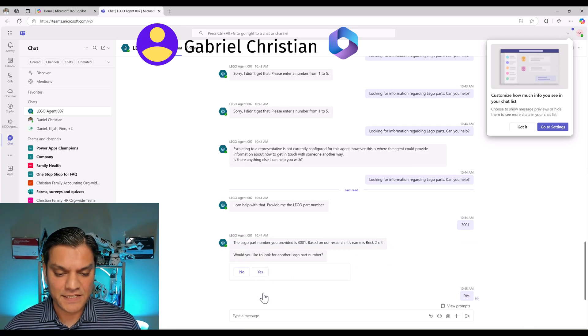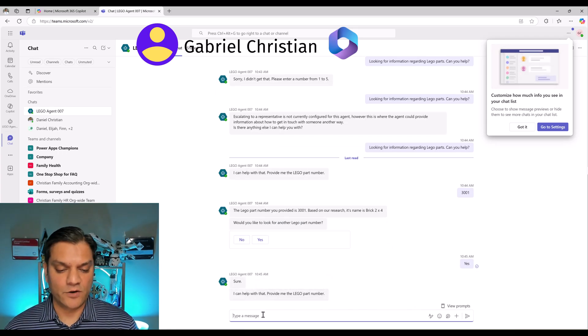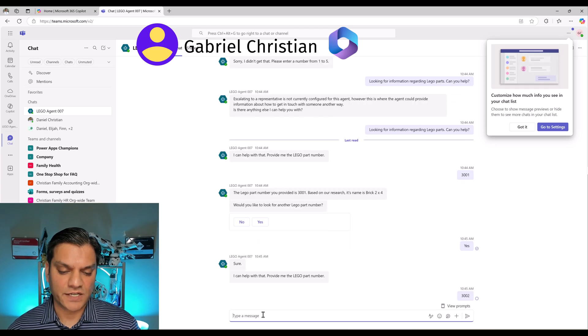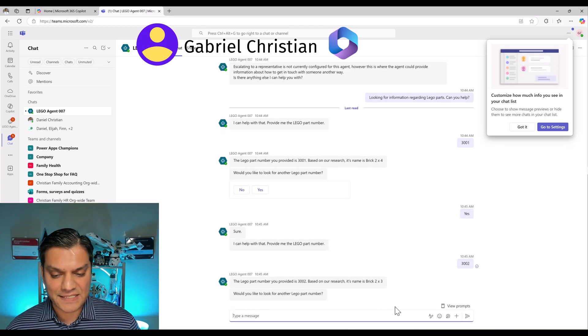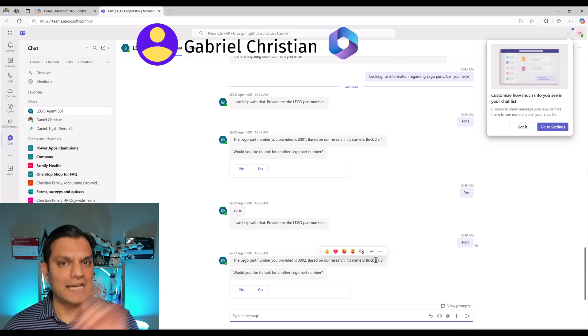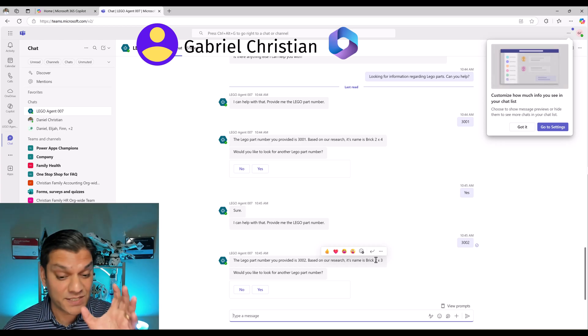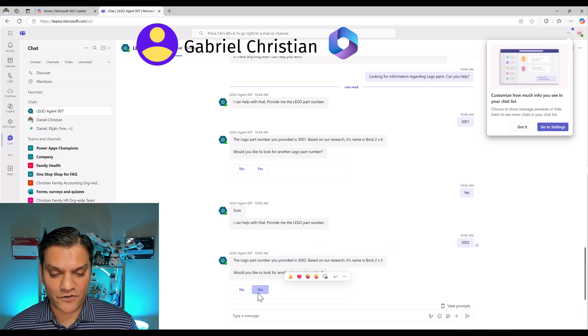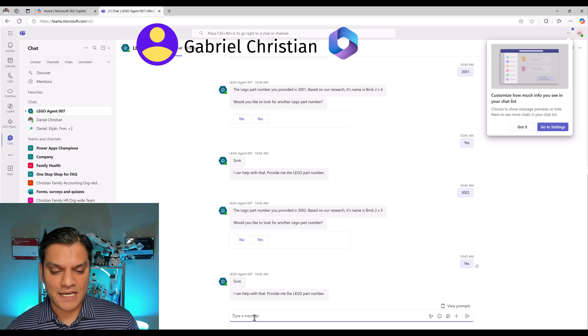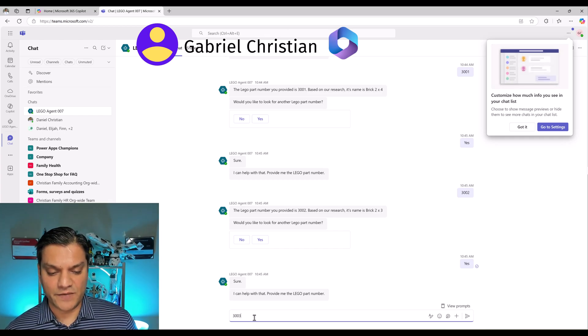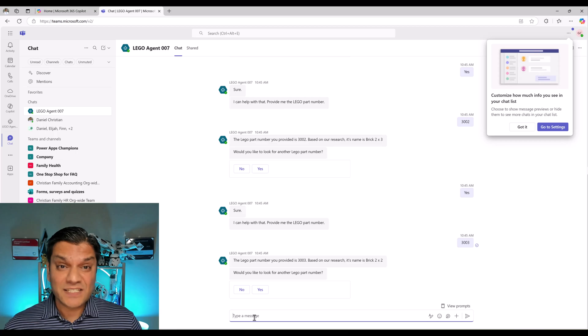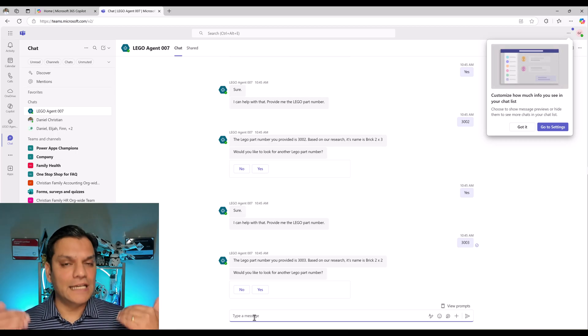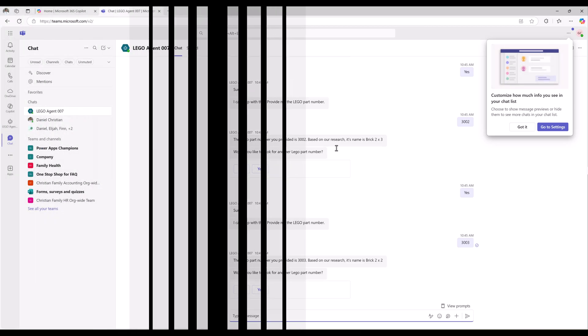So now it's going to say, oh sure, I can help with that, provide me the Lego part number. Again, 3002, it'll go ahead and use that action, gets the information. You see, it's the exact same as the other user as well, which is the point. Let's go and finish this off. I'll say yes, and I'll put the last one, which is 3003. So it gets the last information. So I just proved a point, is that the agent works the exact same way for both the users.